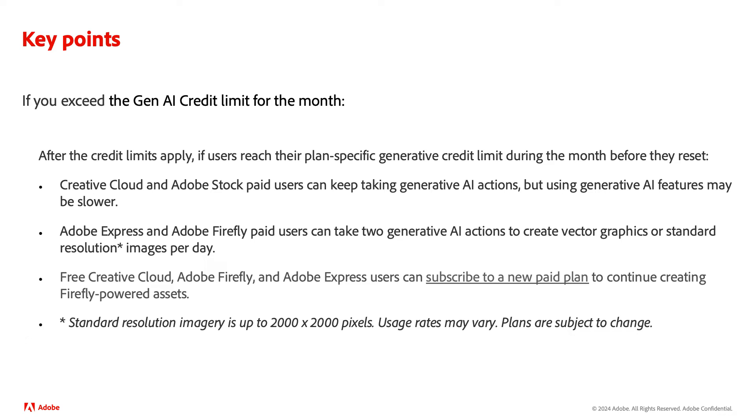Adobe Express and Adobe Firefly paid users can take two generative AI actions to create vector graphics or standard resolution images per day.